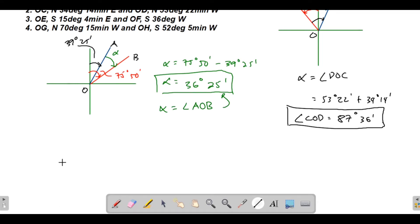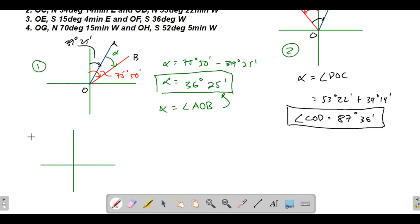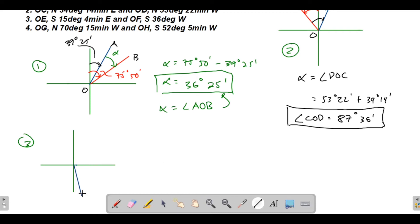For number three, let's draw the axes again. We have line OE with bearing S 15°4' E — that's to the southeast. Then we have line OF with bearing S 36° W — that's to the southwest.